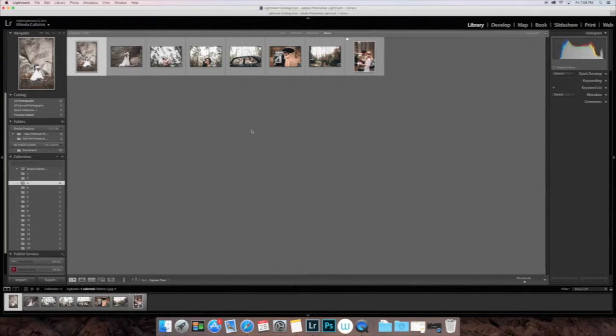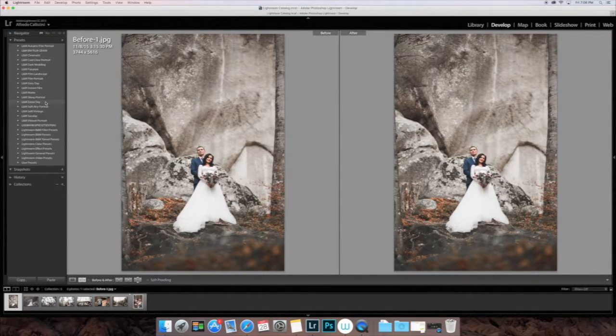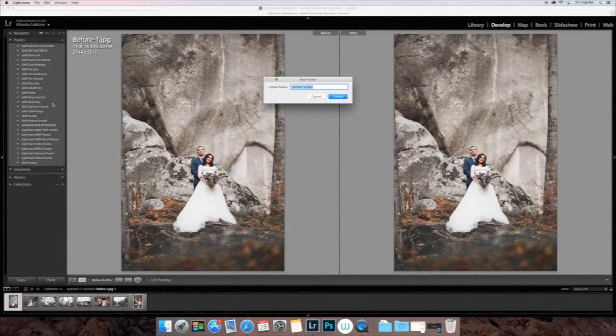Go ahead and close your windows. We're going to go ahead and go back into Lightroom and go over to your Develop module.